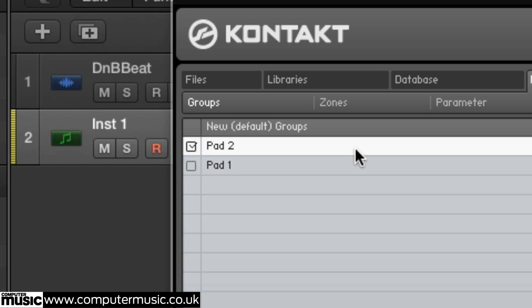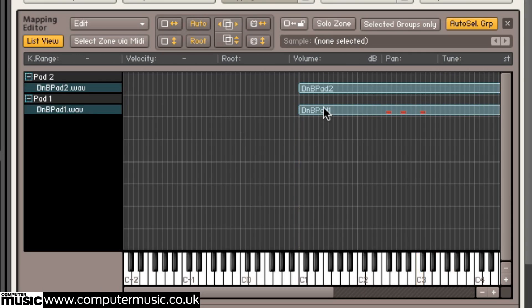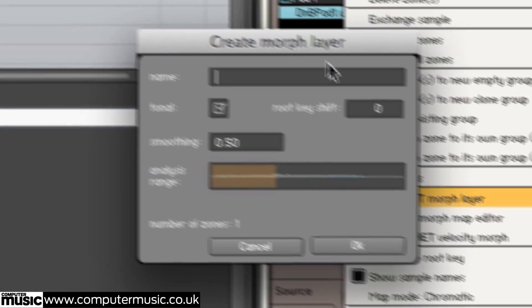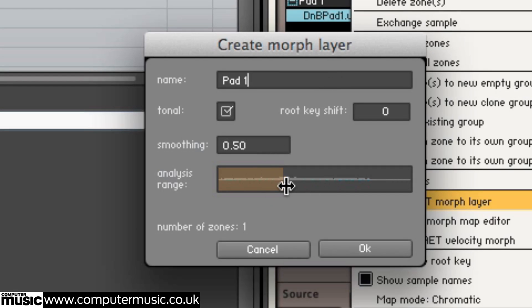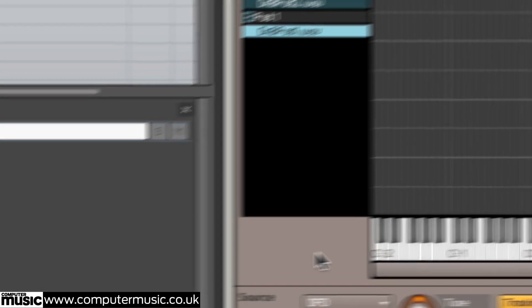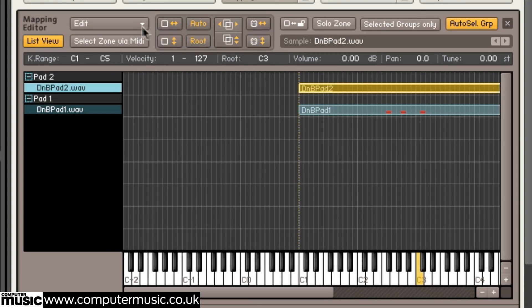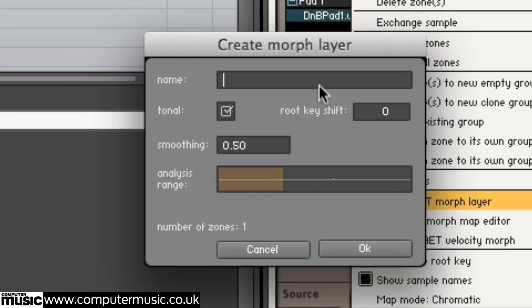Select dnbpad1 in the Mapping Editor before choosing Create AET Morph Layer from the Edit menu and naming the layer Pad1. Extend the analysis range to cover the whole sample and click OK before repeating the process with dnbpad2.wav. This will make the AET filter we use later respond to the frequency content of the whole sample.